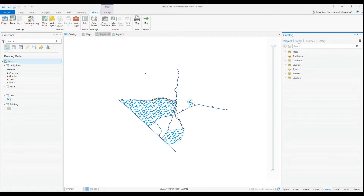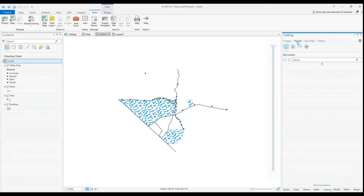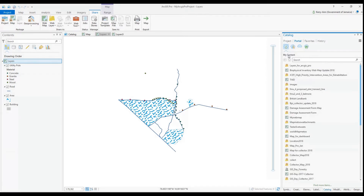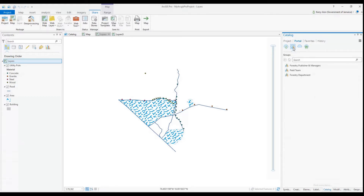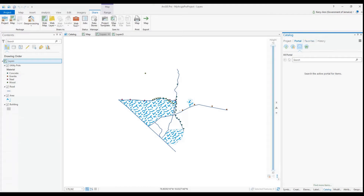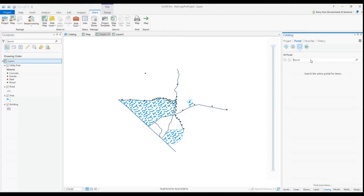Now we will extract data from ArcGIS Online. We go to the Catalog window and go to the Portal tab. Here, you can search your own portal or ArcGIS Online. The first thing to note is that I'm already signed in with my named user account — you will need to sign in if you haven't already done so.